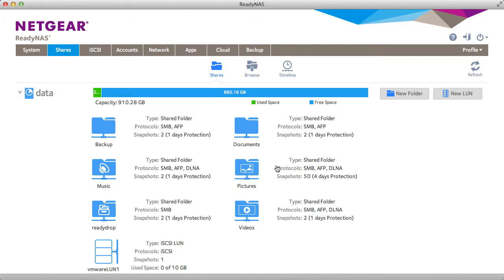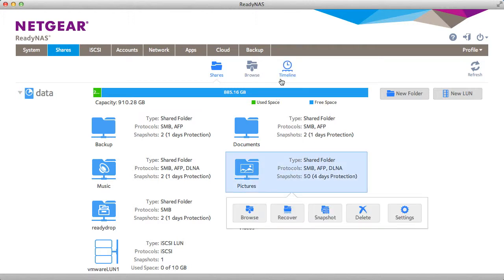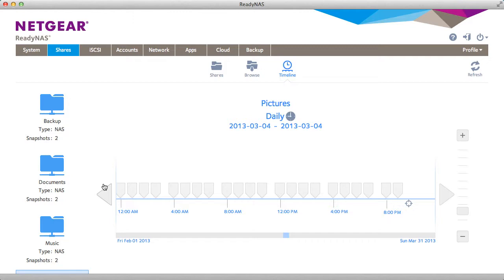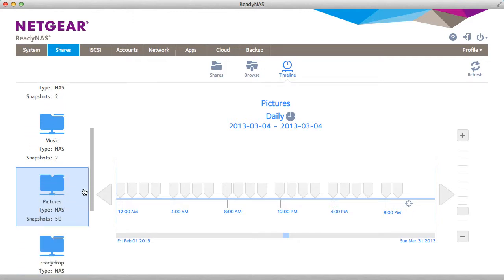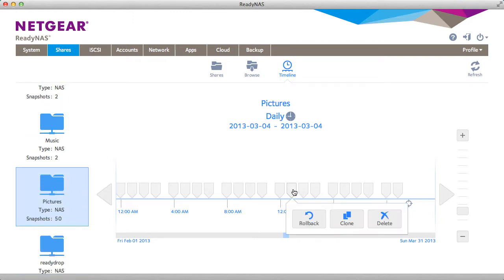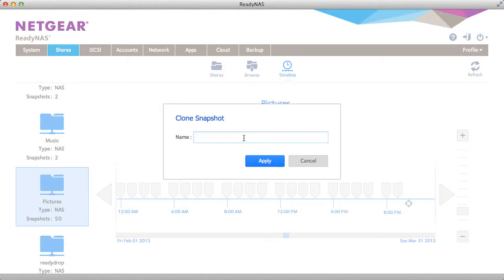First you have to have snapshots taken. Let's use pictures for example. In this picture share I have a lot of snapshots and I'm going to decide to clone one of them.